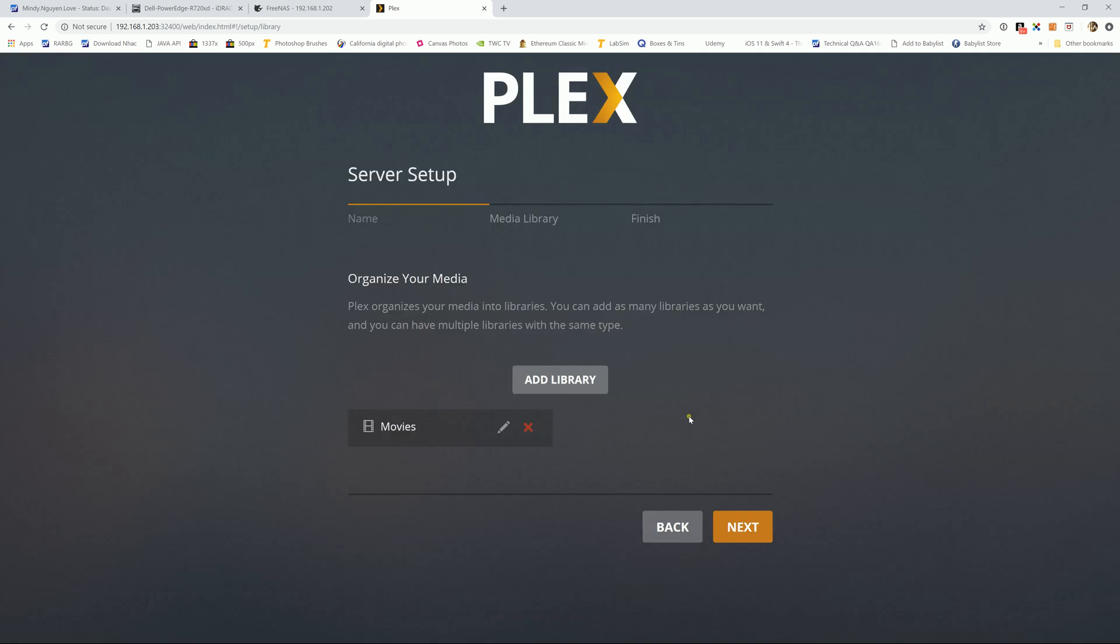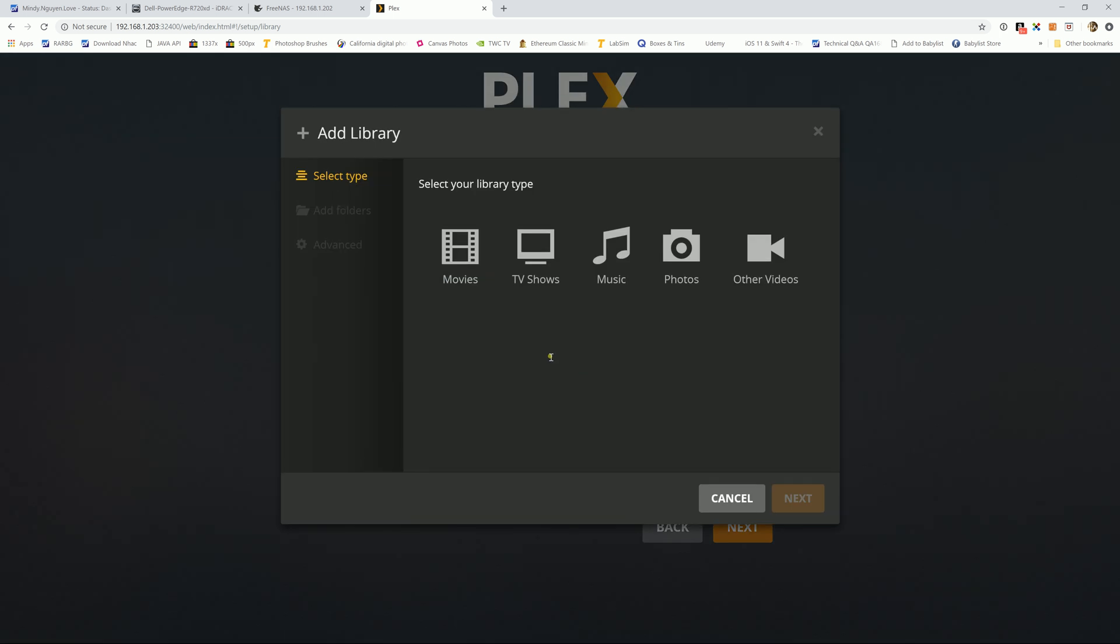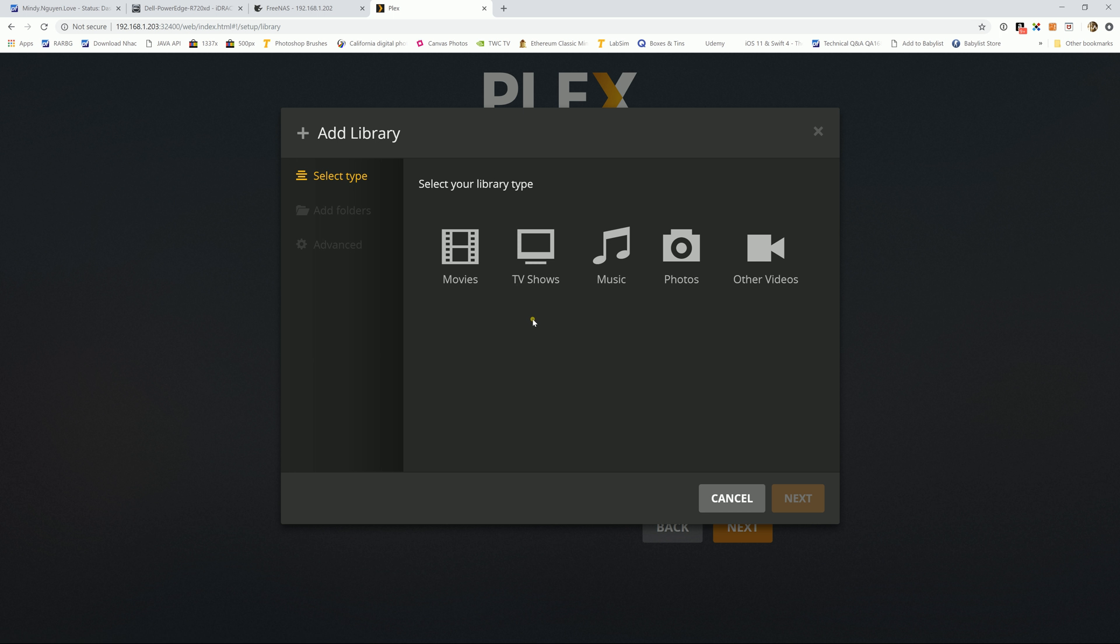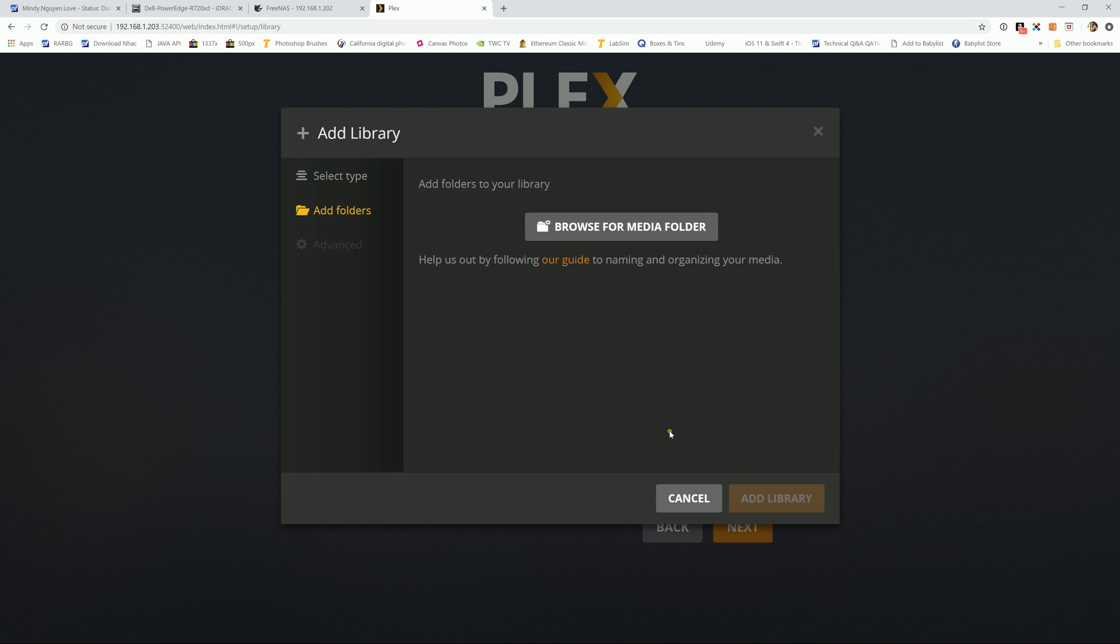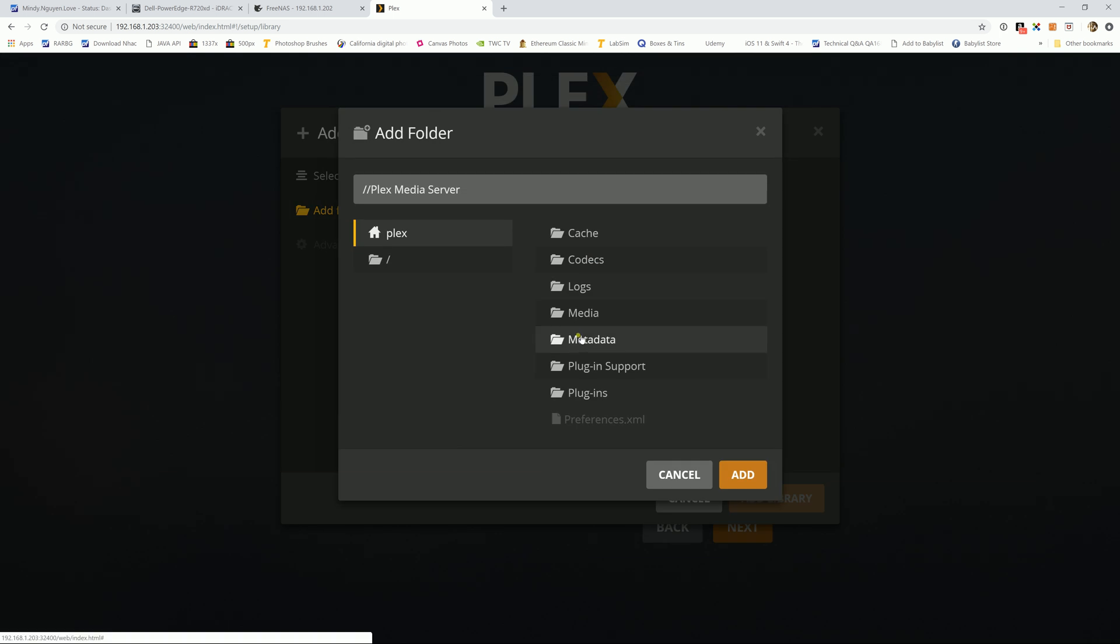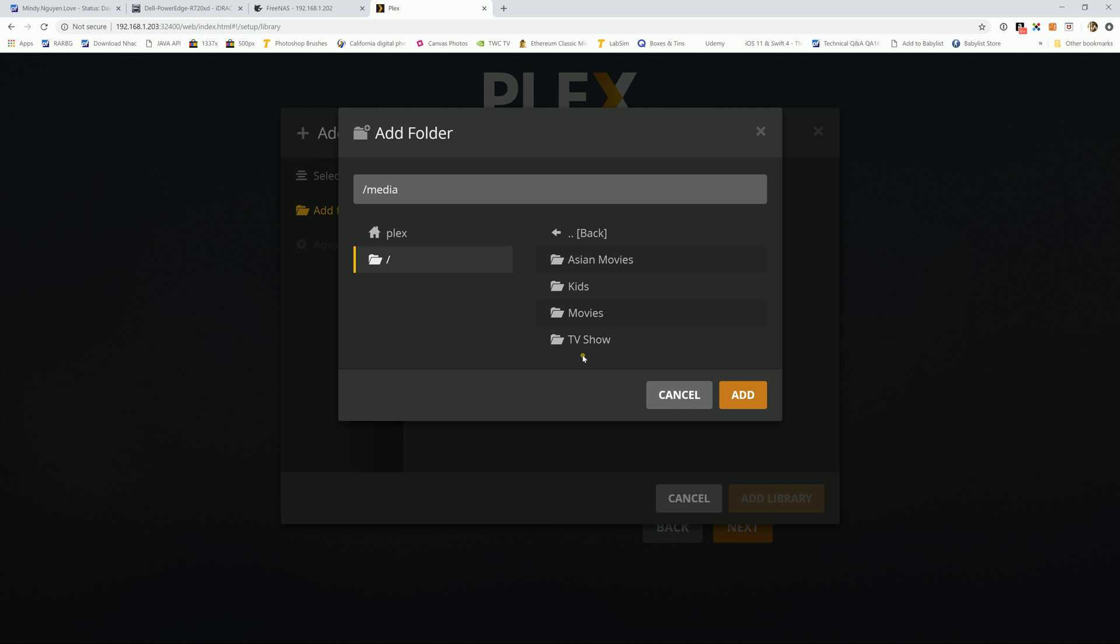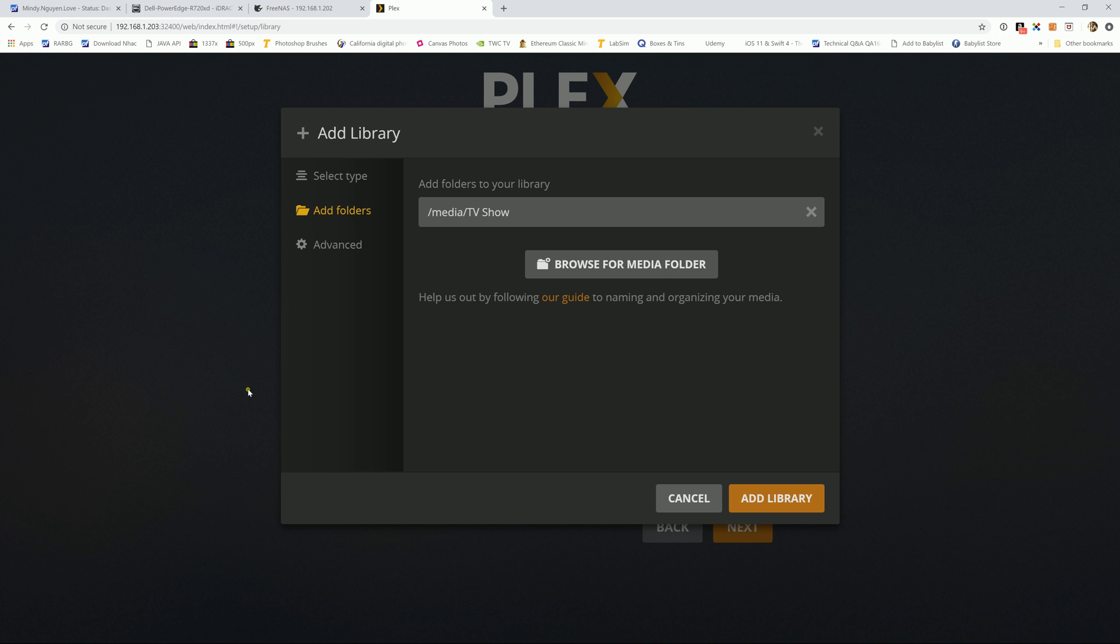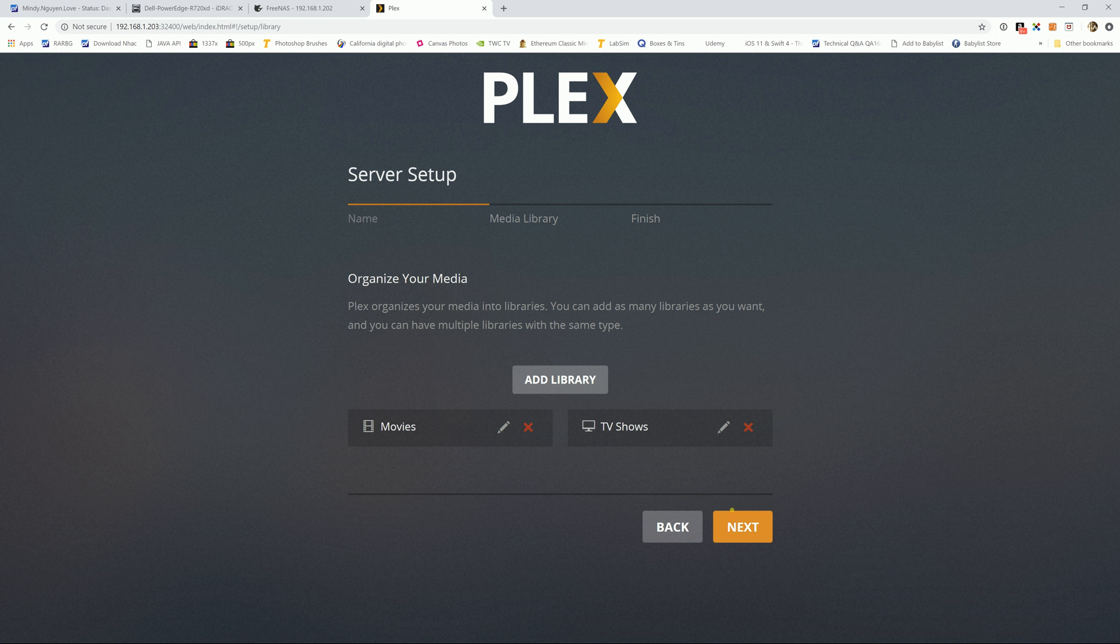Let's say you have another library you want to add. Just hit add another library. And let's say you have a TV show. I don't have any TV show set up yet but I have TV show folders. So hit TV show. You can rename it to whatever you want. I'll keep a default setting. Hit next. And browse for media folders. I'm going to go to media again. And right here in the Plex server folder, I already have a TV show folder and hit add. And add library.